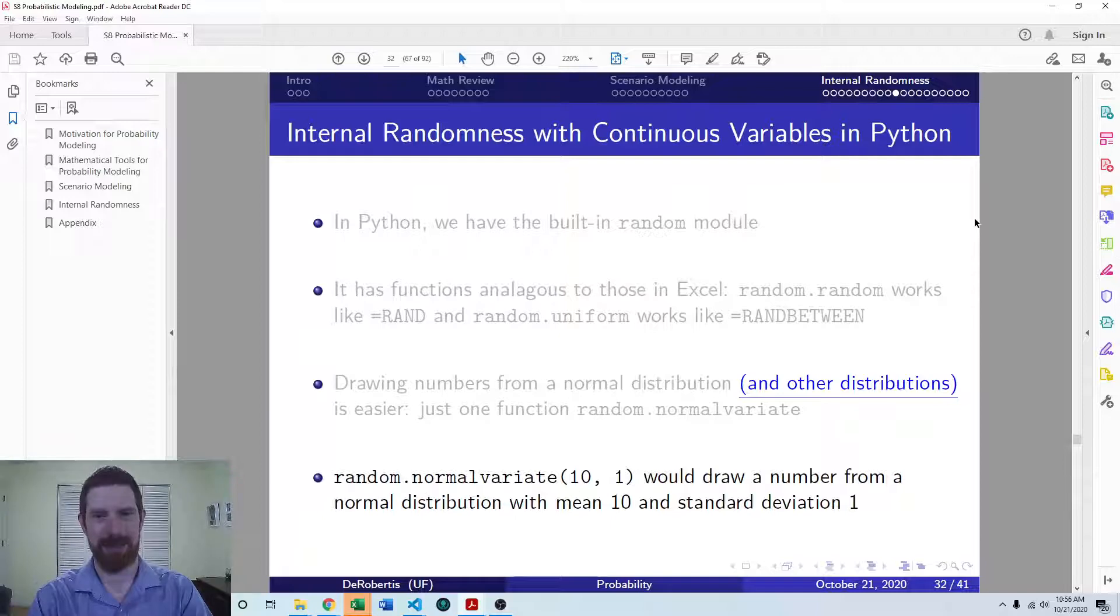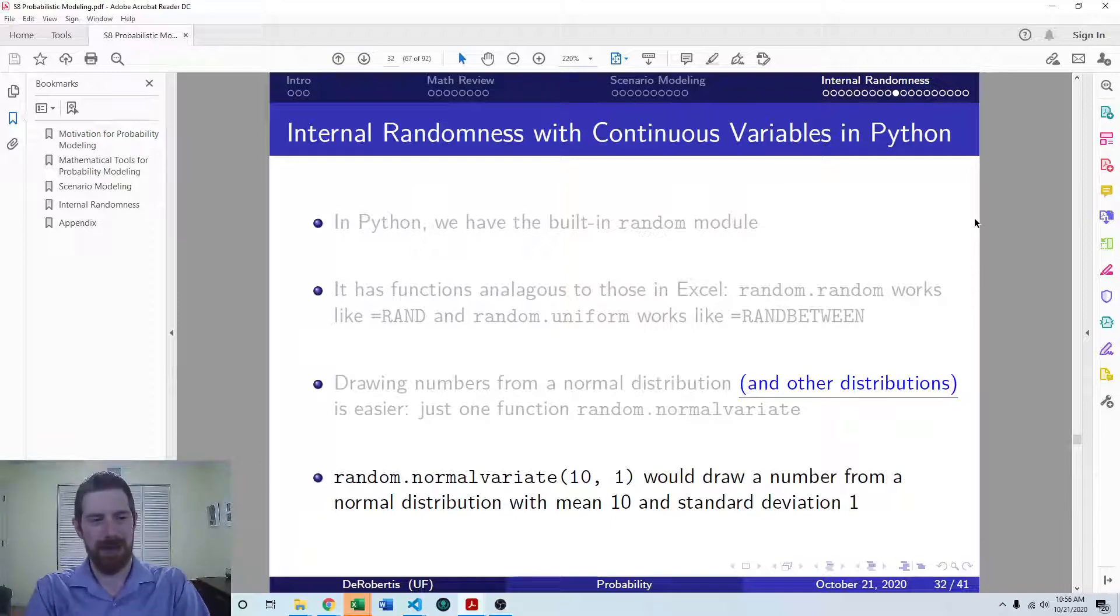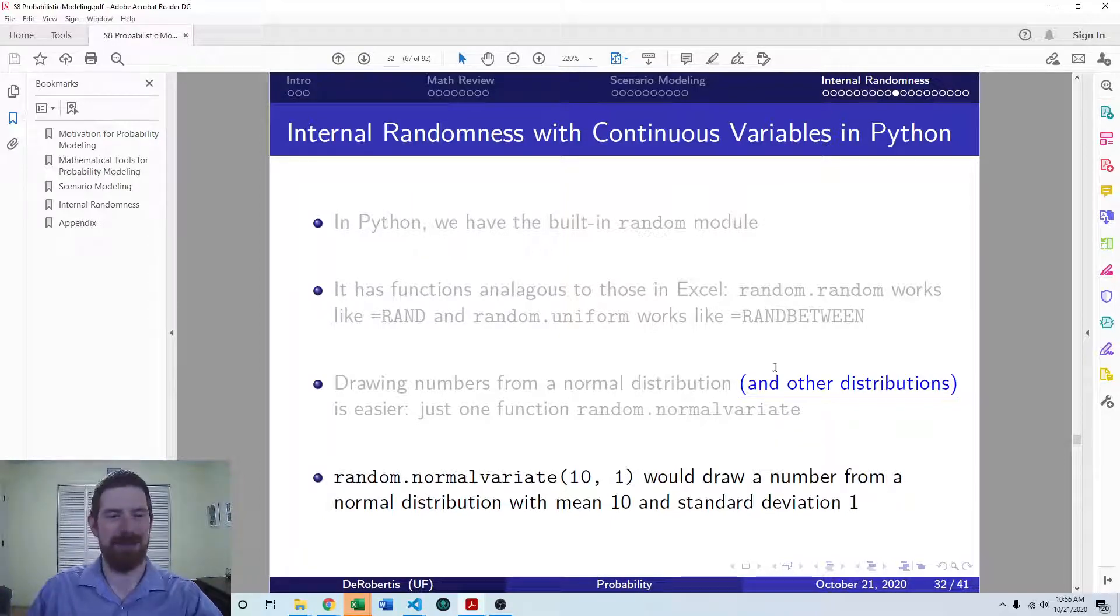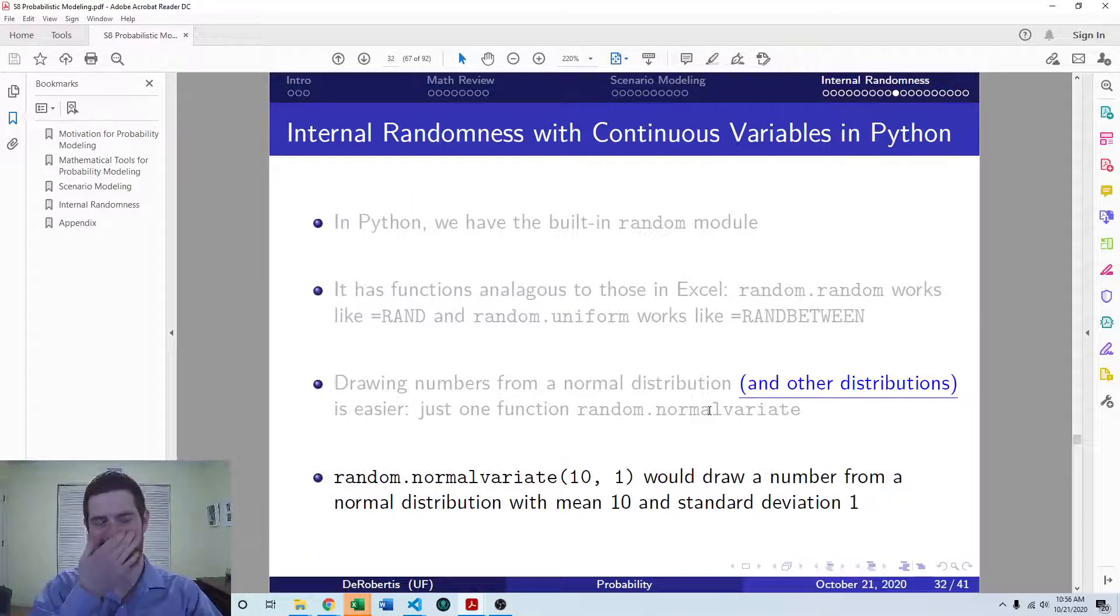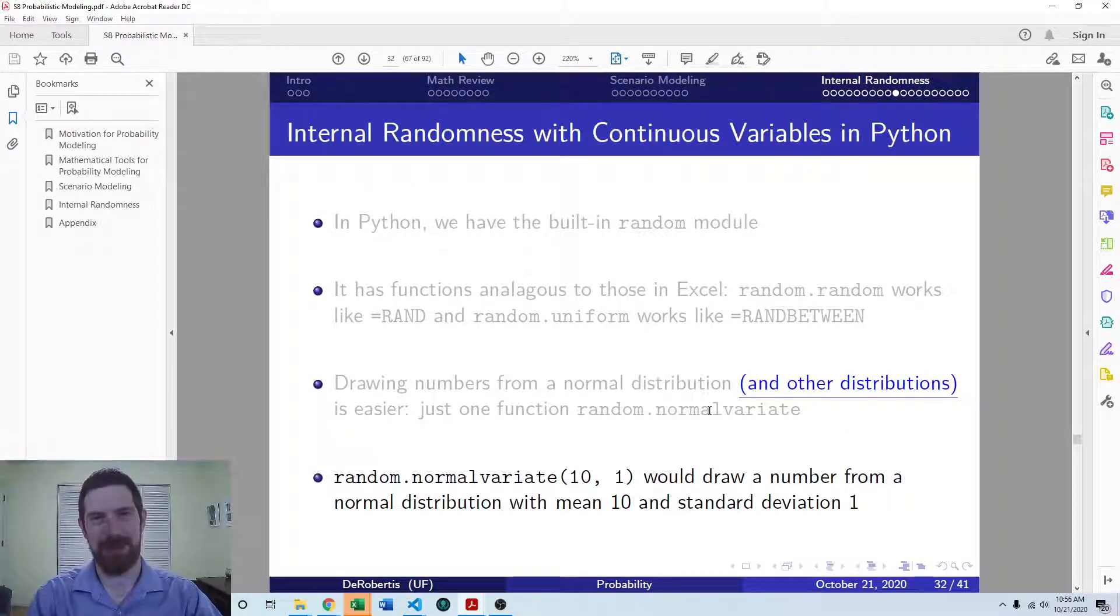Nice and simple and straightforward. And you'll find this kind of syntax typically for every type of randomness that you would want to do in Python.